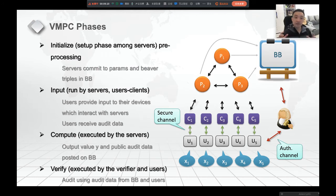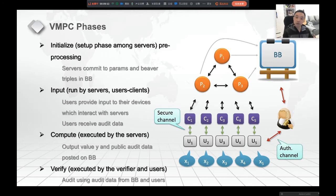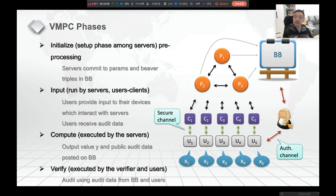In general, a VMPC protocol consists of four phases. In the first phase — initialization or pre-processing — run by the servers, the MPC servers prepare something and commit the Beaver triples and parameters to the BB. In the second phase — the input phase — run by the servers, the user, and the client, the user provides their input to their client device, which interacts with the servers, and the user receives audit data afterwards. The third phase is the computing phase, executed purely by the servers, which compute the result Y and post it to the BB together with publicly audited data.